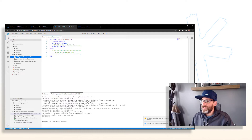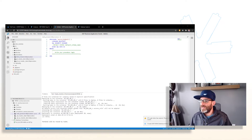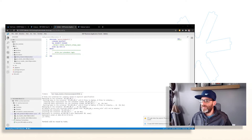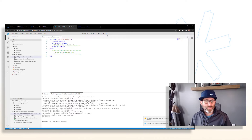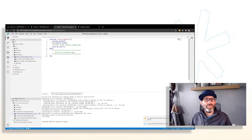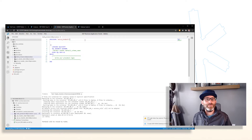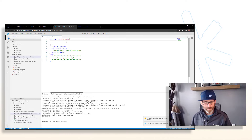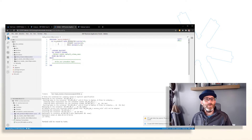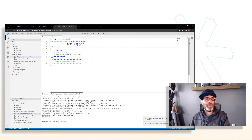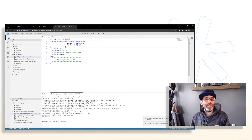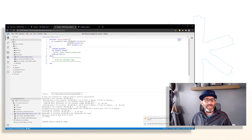First thing we need to do is define our output parameter. Our output parameter is EX_products, which has a structure of product ID, category, and price.